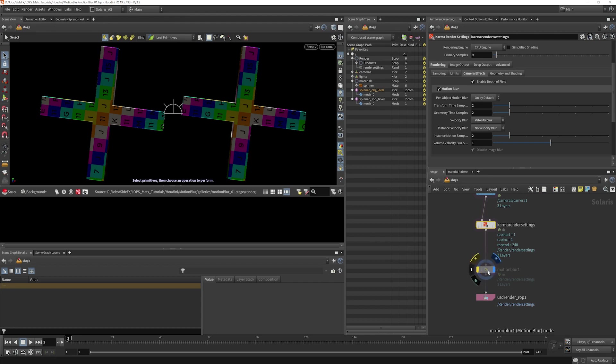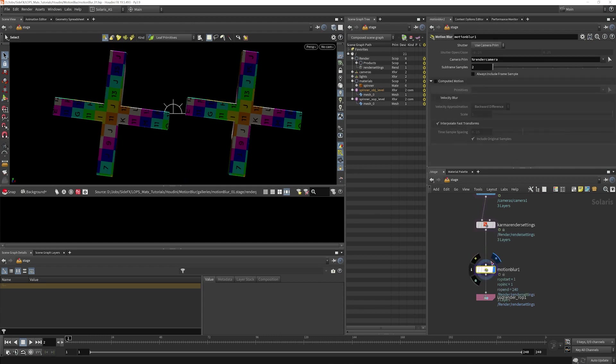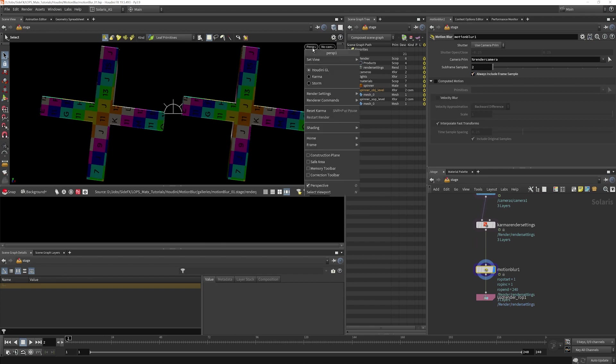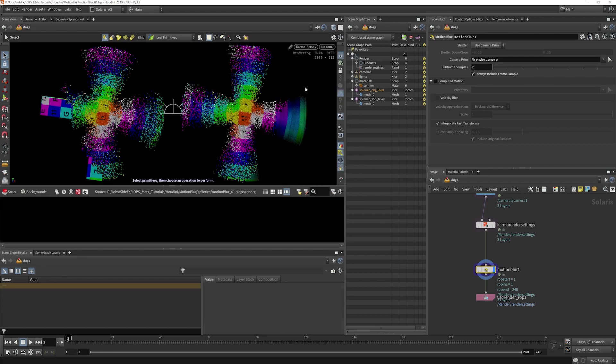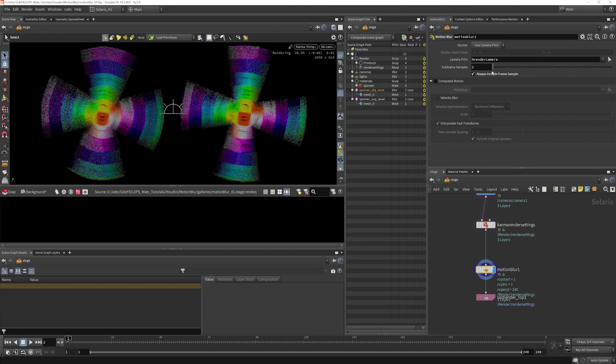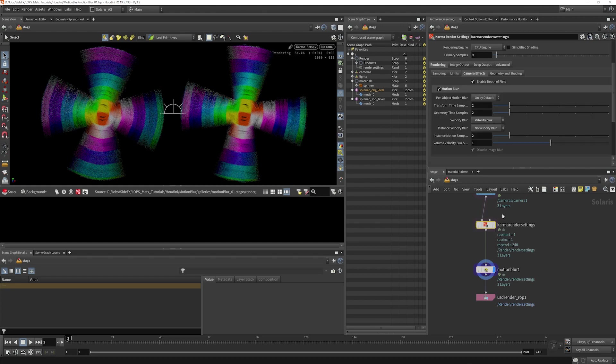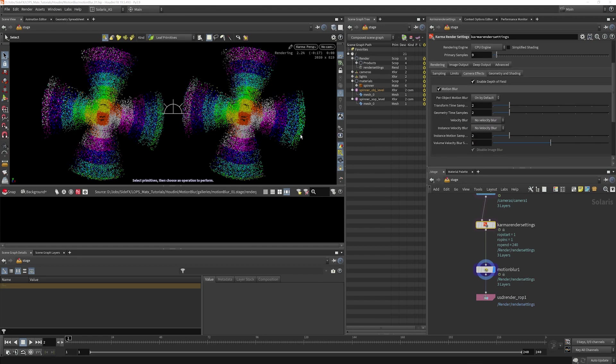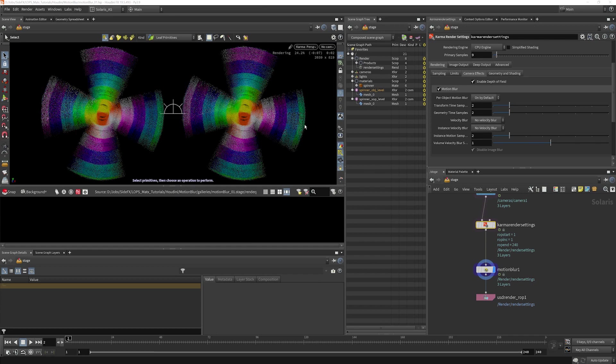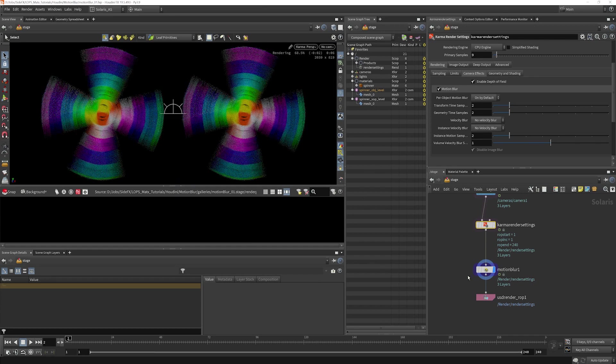The good news is that there is a thing called a Motion Blur Lop, which you would put after your Karma Render Settings. I'm going to include the Frame Sample in here, and what that does is that adds information here for blurring. I'm going to turn off our Velocity Blur here so that we know that we're getting Deformation Blur, and you can see it looks pretty good.